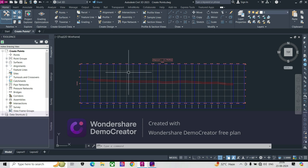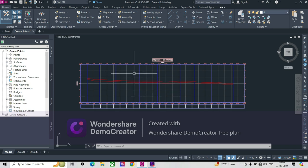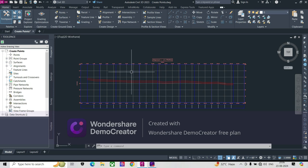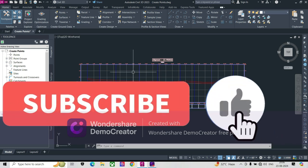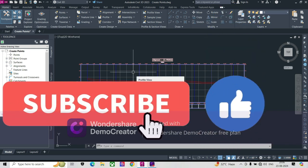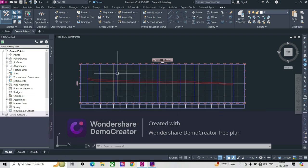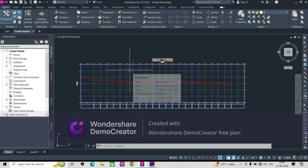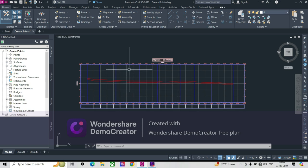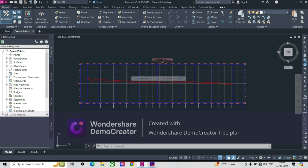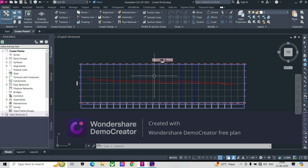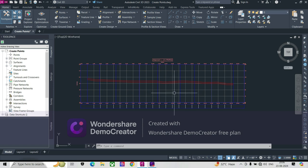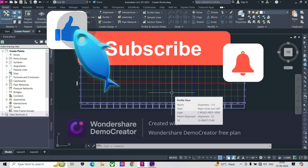I think this is the easiest method to create this, so please share your comments and like the videos. Please subscribe to my channel as I hope it will be helpful for you to develop your skills in Civil 3D. Thank you so much guys, bye and have a nice day. Take care.